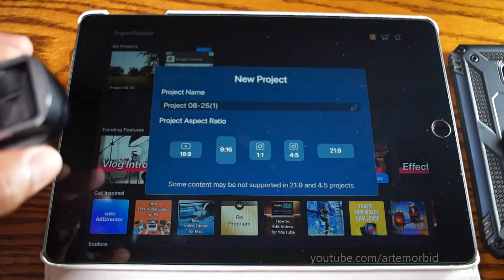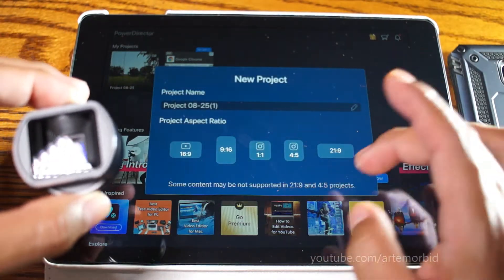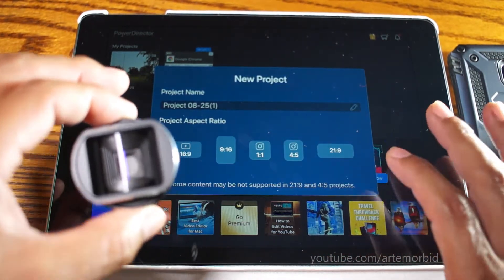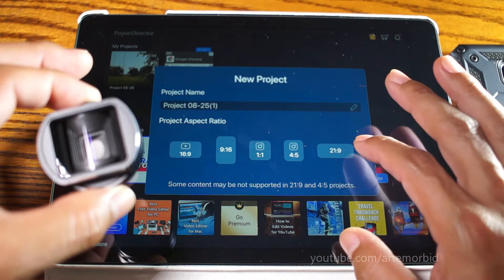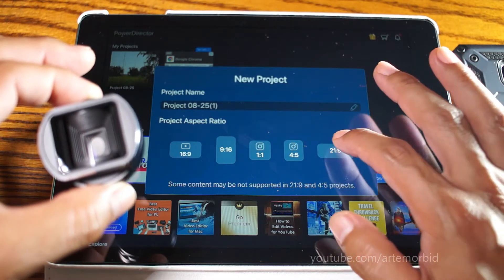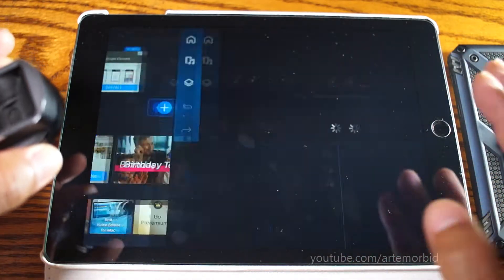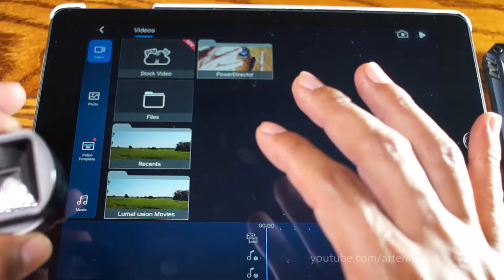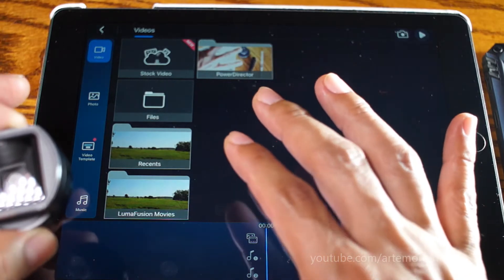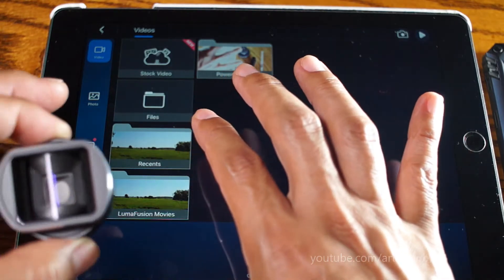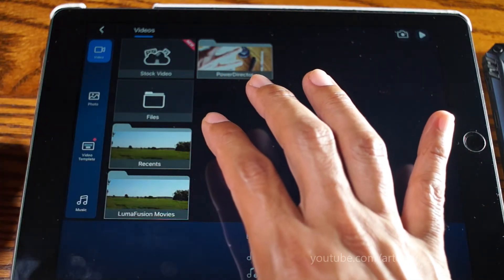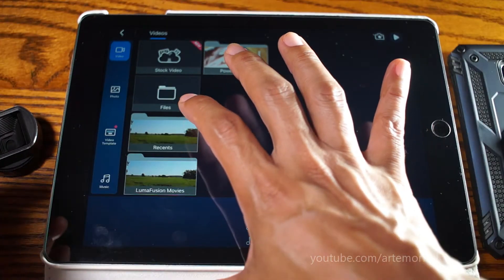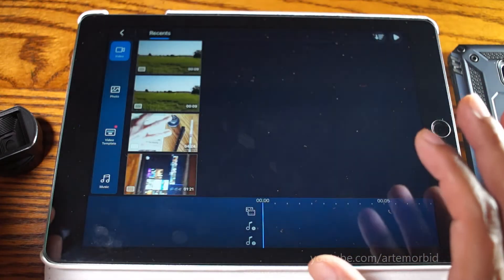Okay, new project. The important part here is that you want 21:9 as your aspect ratio. From there, you're going to get your footage that we already shot, so let's go in and grab it.